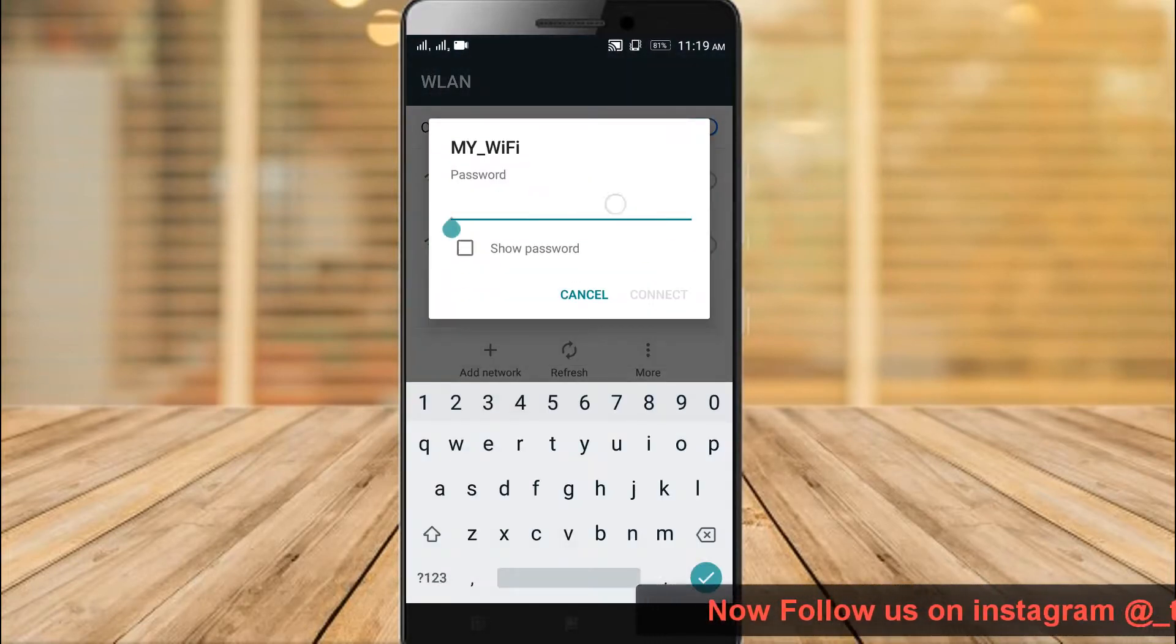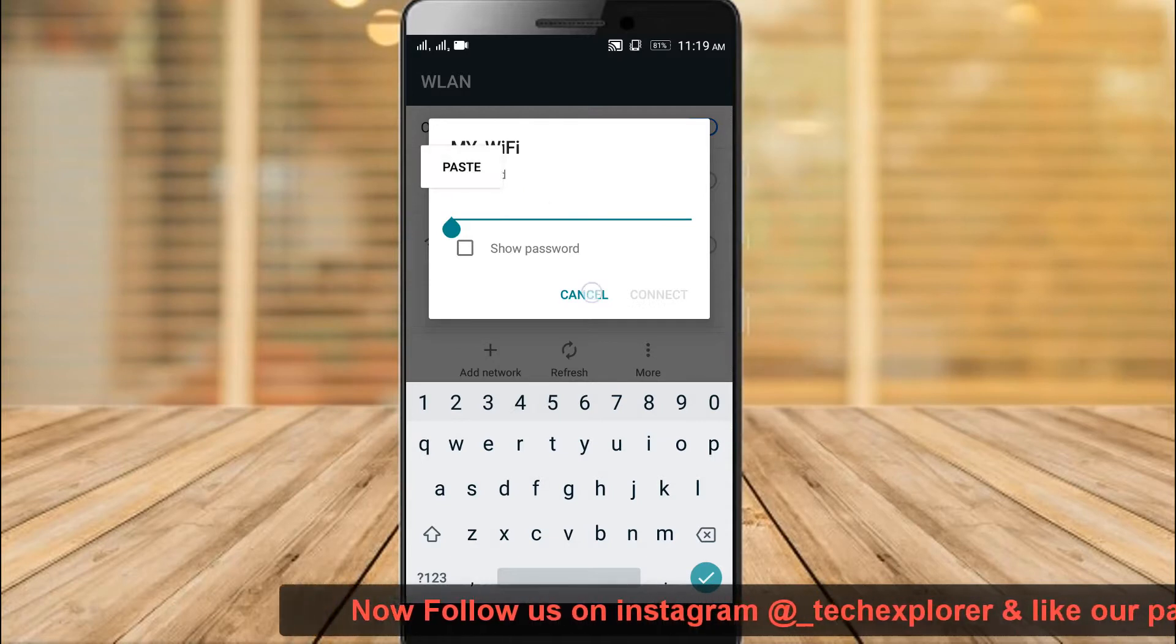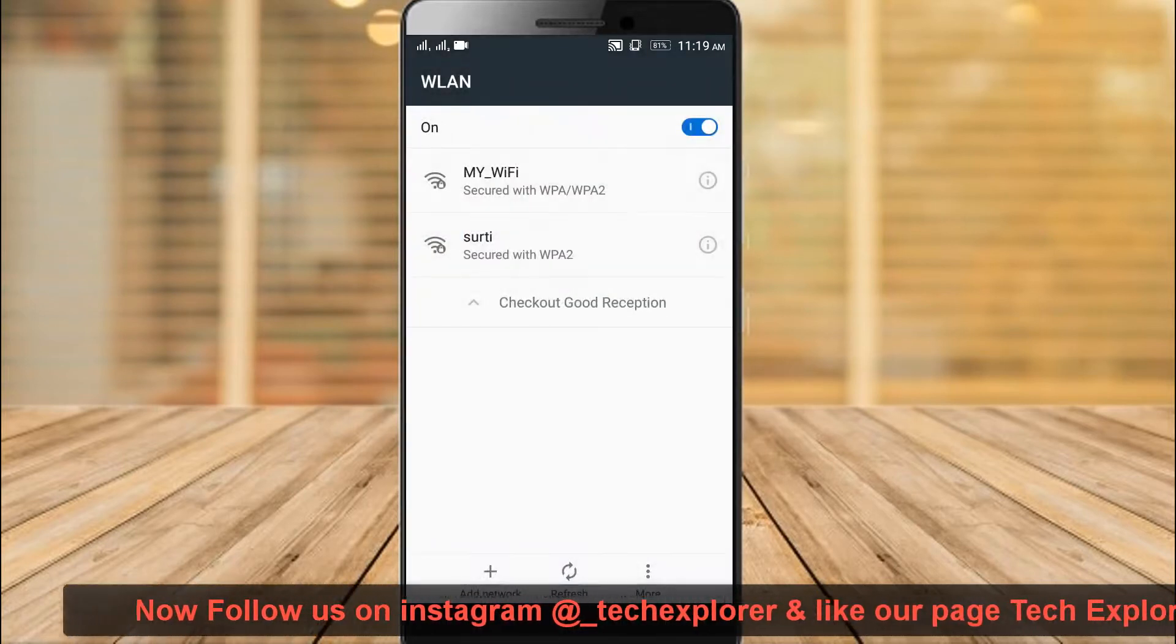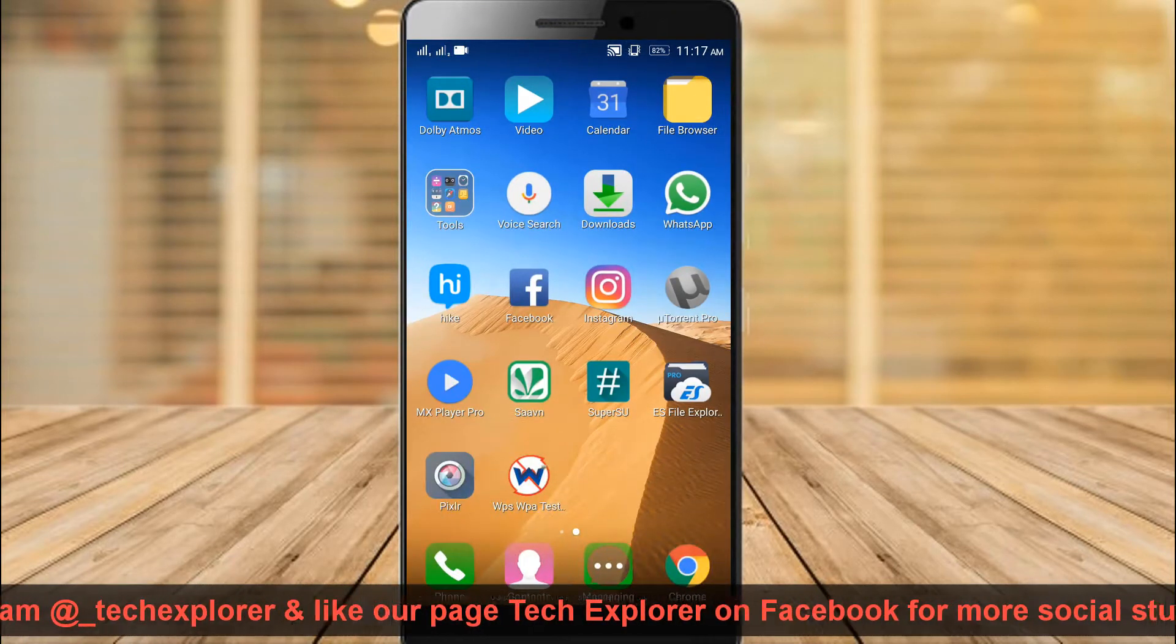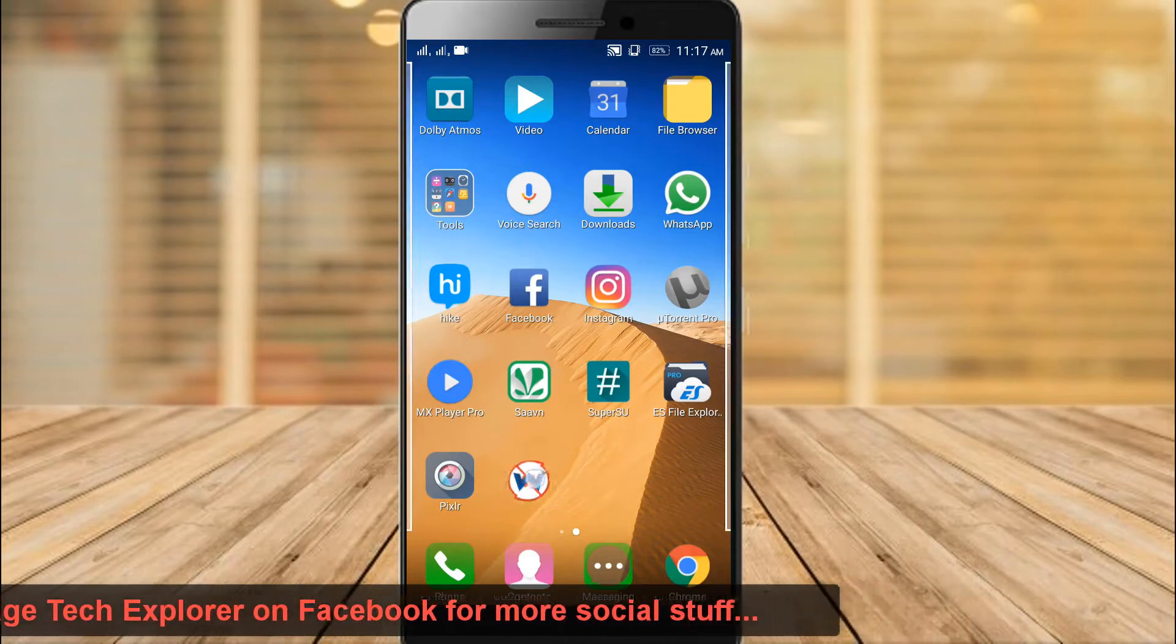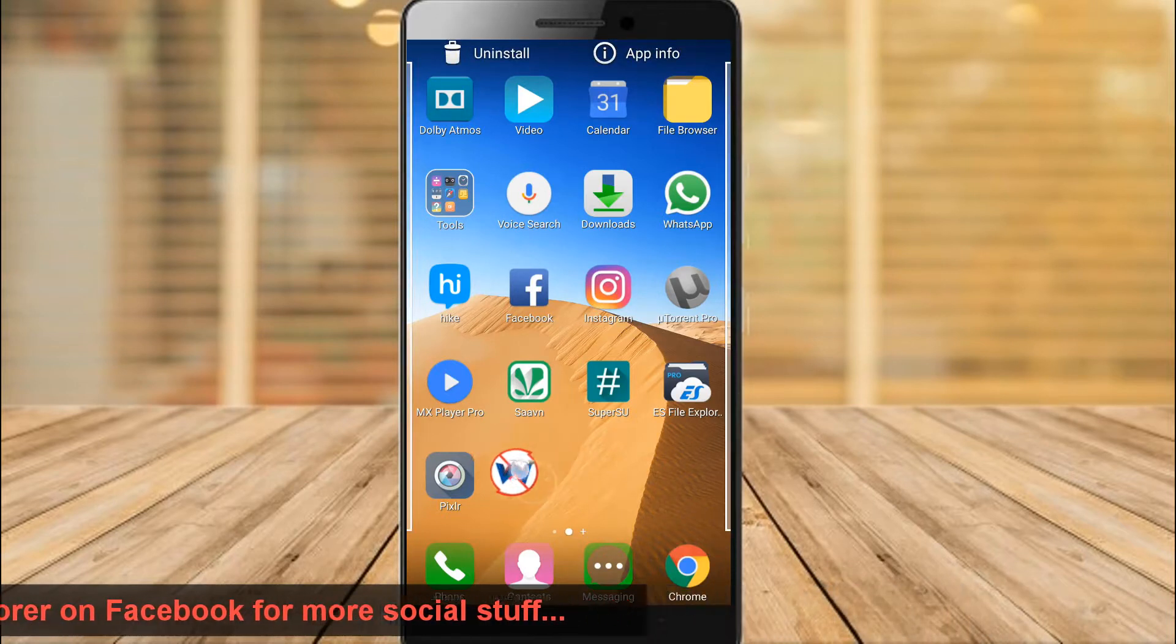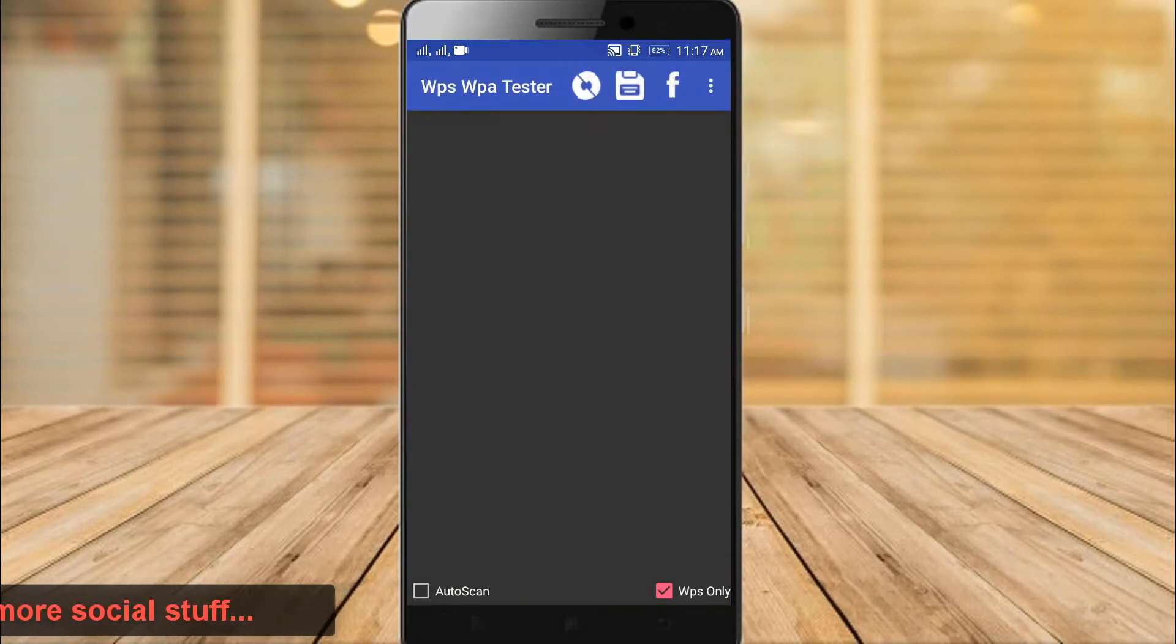You can see it asked me for the password. So, if you forgot this password, I am giving you two methods to find these saved passwords.